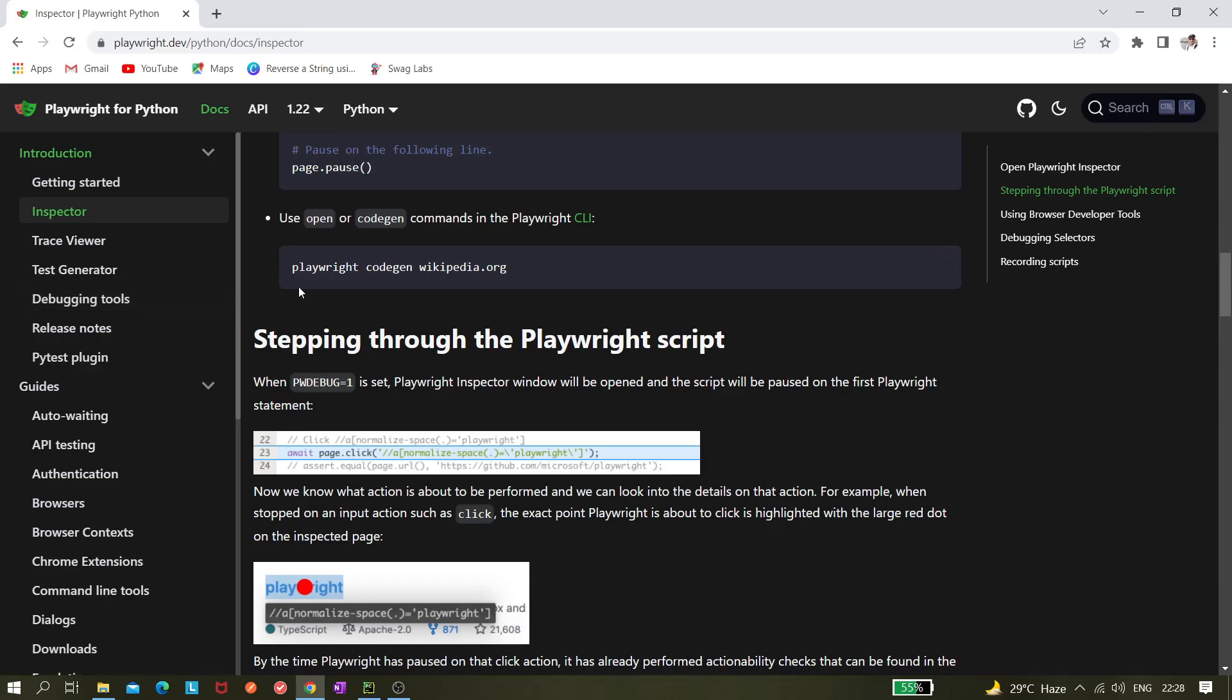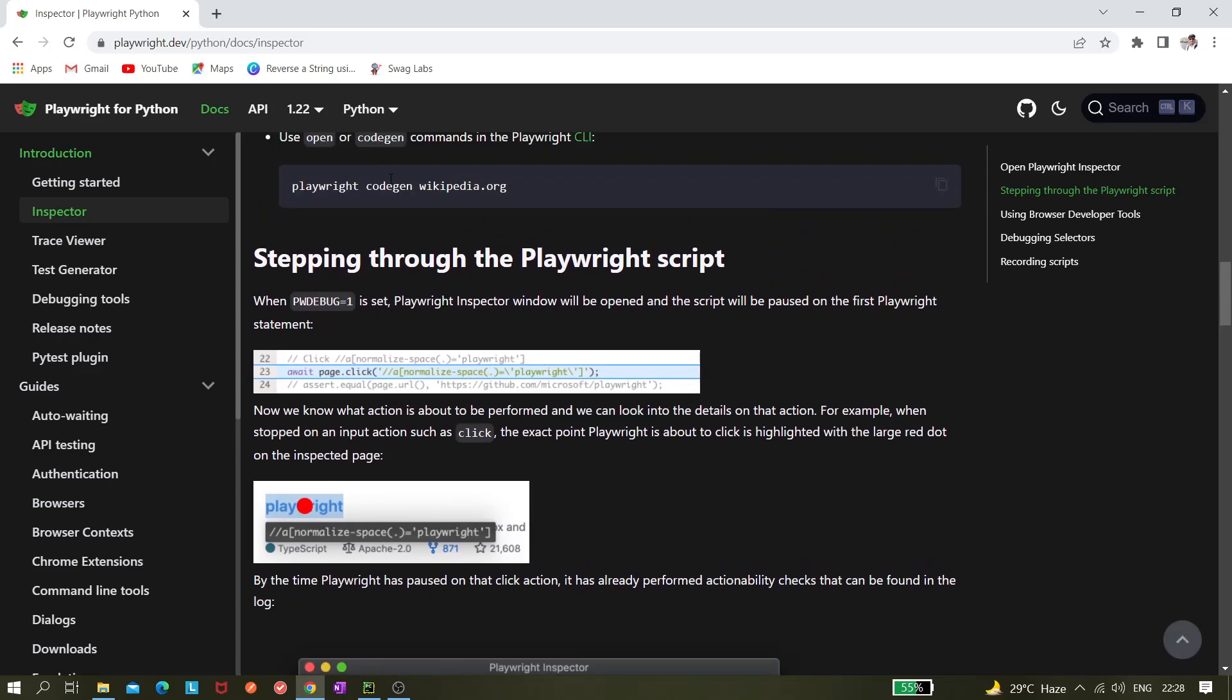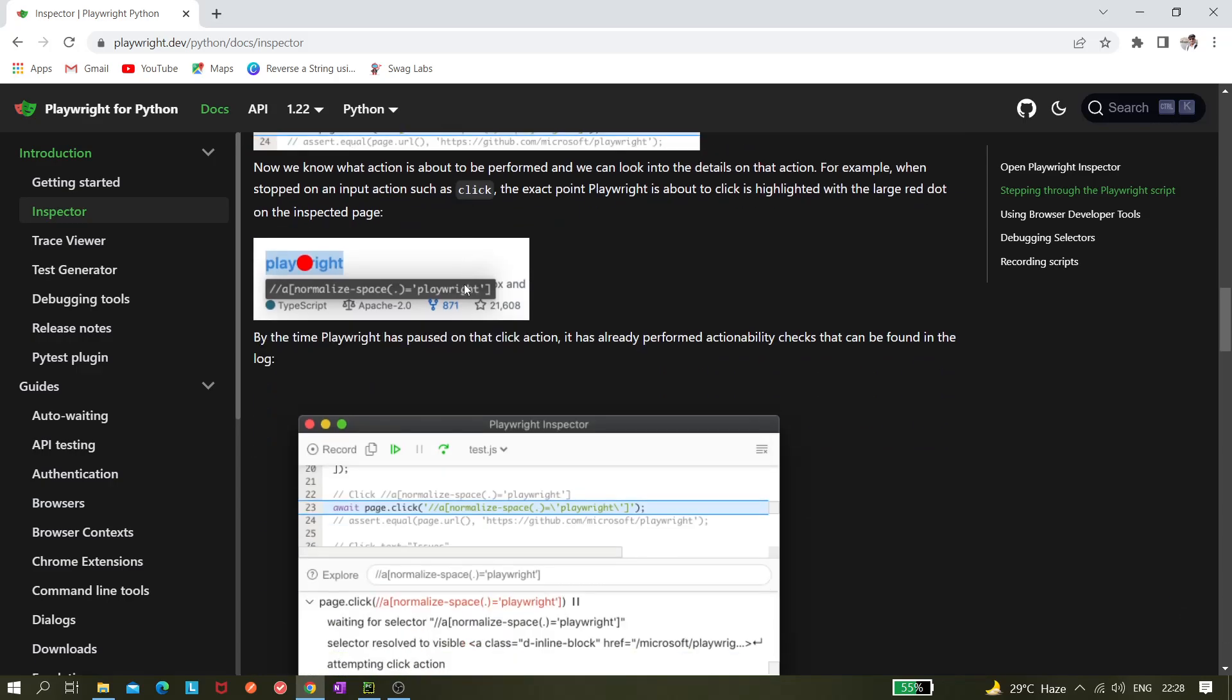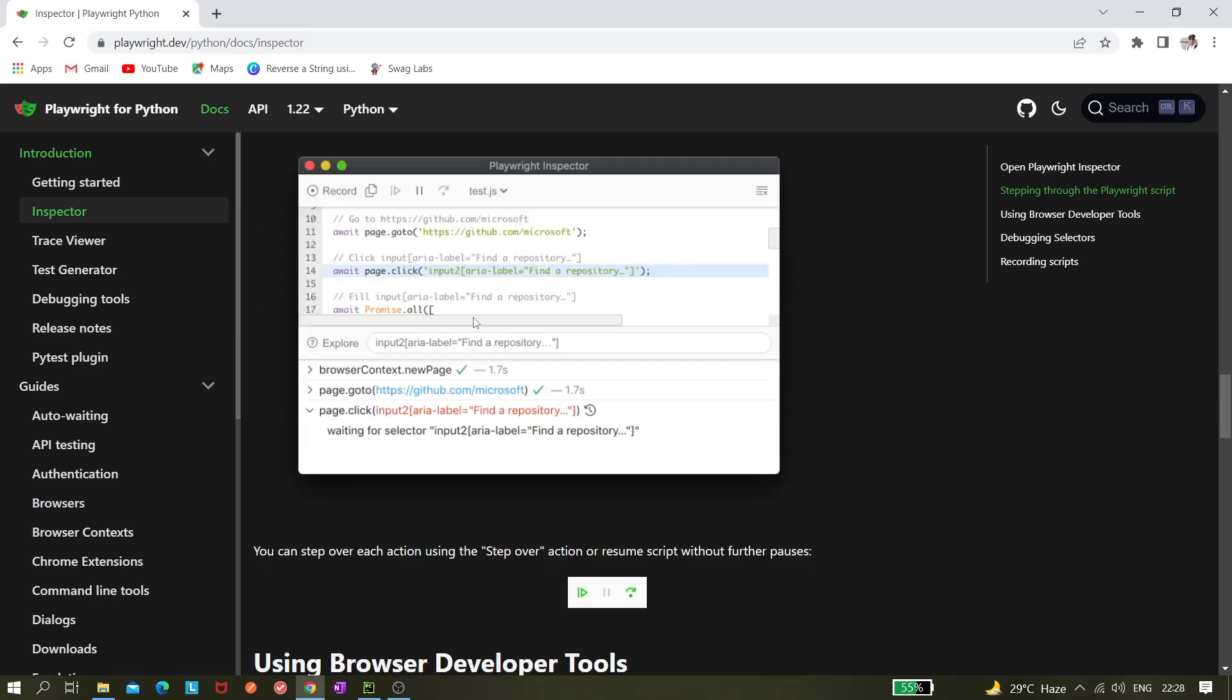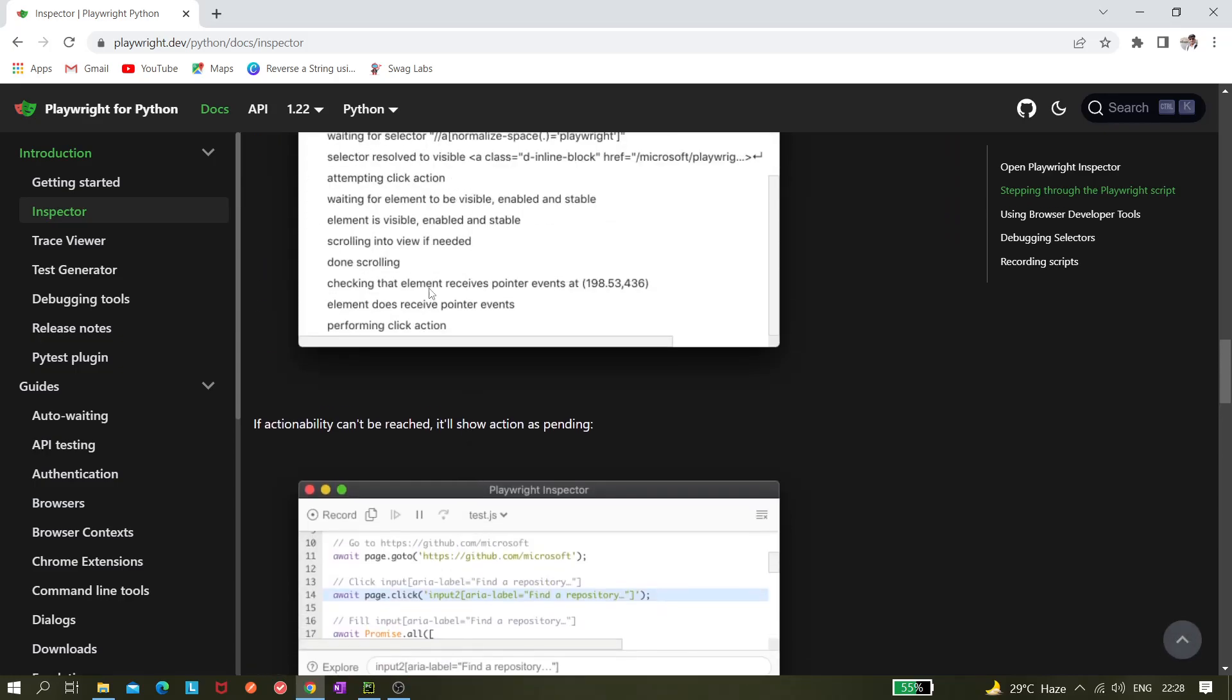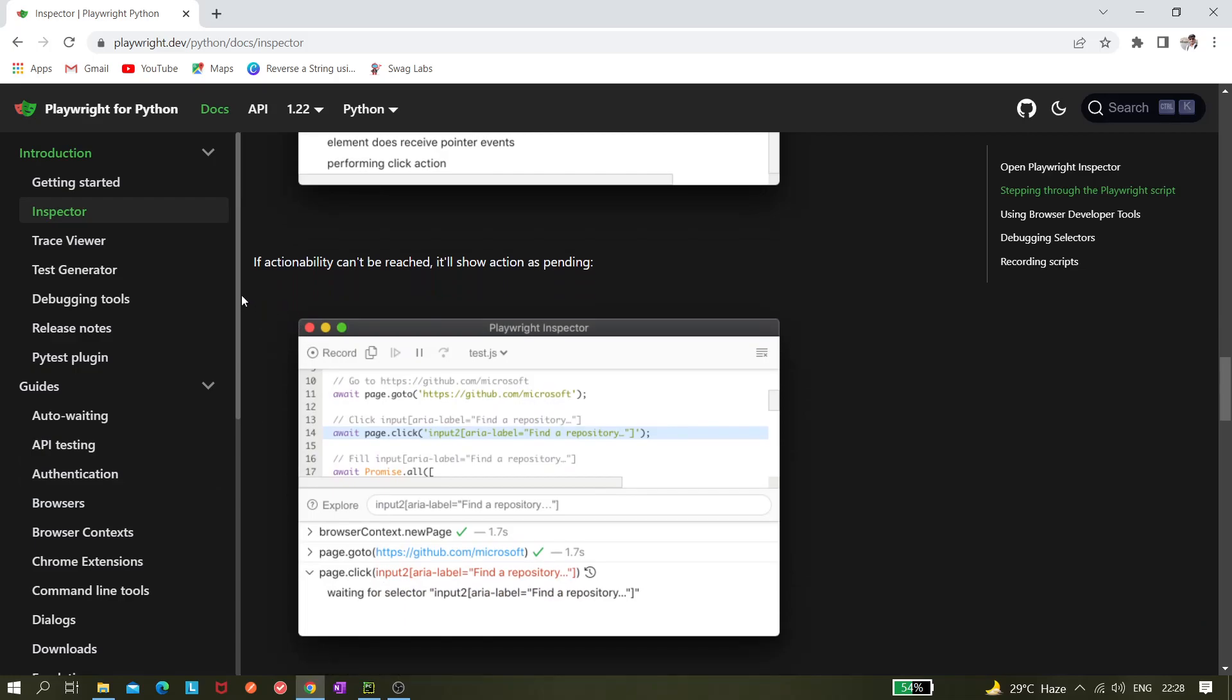And this can be useful also using the Playwright code generator as well. That's also fine. They have given this documentation like the screenshots and everything that I have just explained. Please check that. Same thing is there, performing click action and that's all. If accessibility cannot be reached, it shows the status as pending.